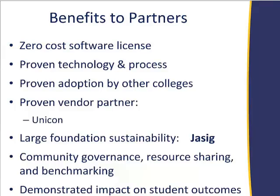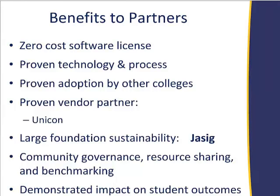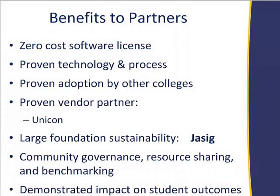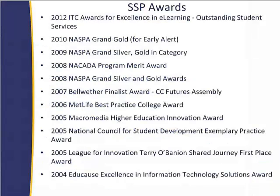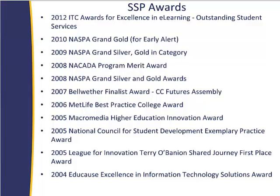So we have Unicon as a partner and we were tickled pink about that. They are a fantastic organization with a great track record and well-loved within the JSIG and Sakai communities. We're also really pleased to be part of JSIG. There was no reason to recreate the wheel. And that way, if Russ gets hit by a bus or Sinclair decides it's going to do something different, the project will go on. We are really looking forward to community governance, resource sharing and benchmarking, so that we can start sharing apples to pears instead of apples to zebras with our student success data.